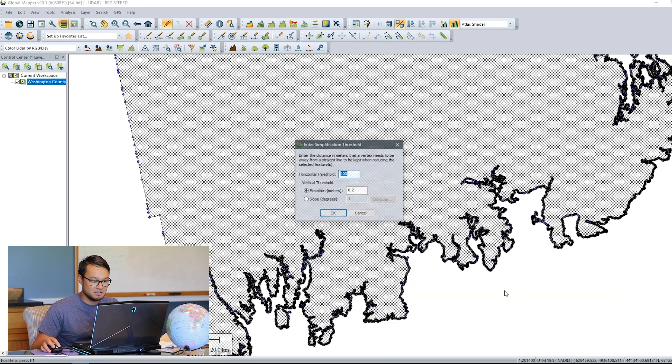In the simplify dialog, there's either a horizontal threshold or a vertical threshold. Since we're dealing with a 2D feature, choose horizontal threshold and enter 100 meters.